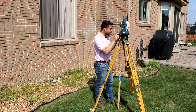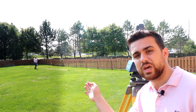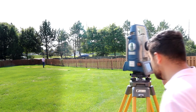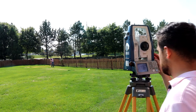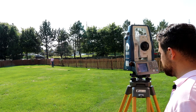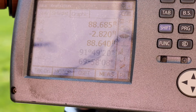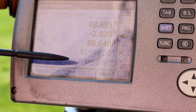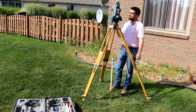Now we're going to back sight red. The distance is 18.99 feet. We're going to go ahead and zero out our angle because this is our back sight. Now we're going to go ahead and foresight orange. The horizontal distance is 88.640 feet, and our angle is 69 degrees, 58 minutes and 0.8 seconds. Let's set up on orange.